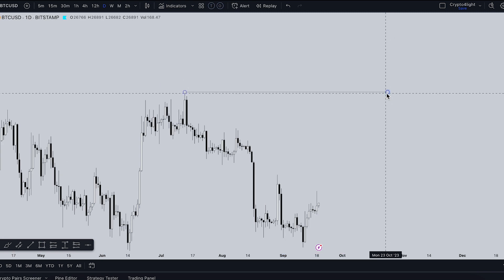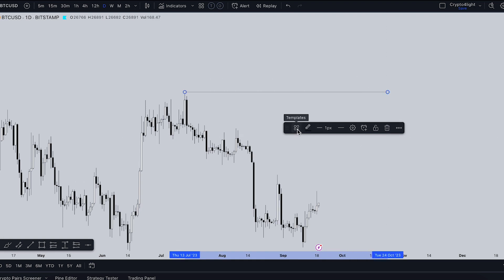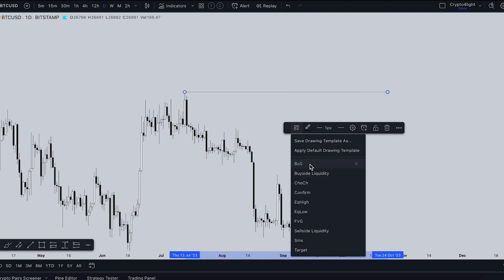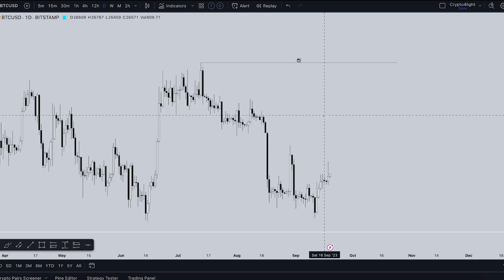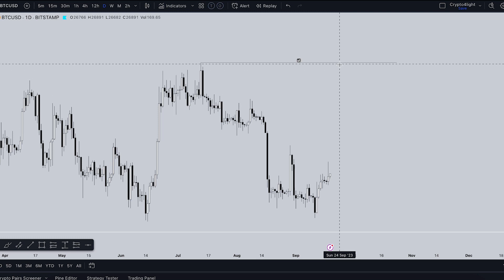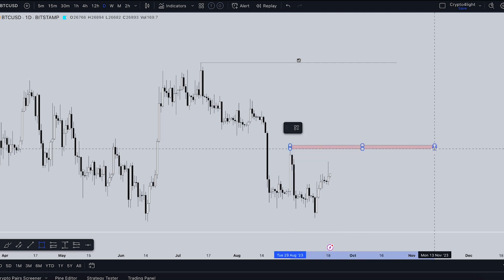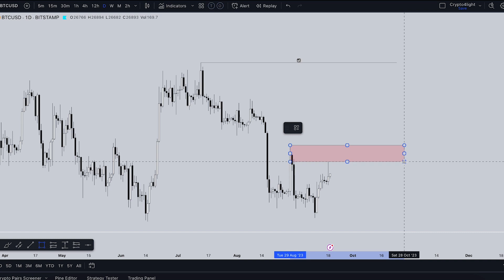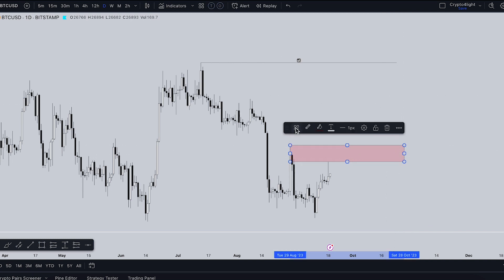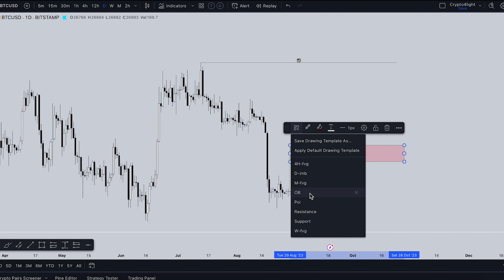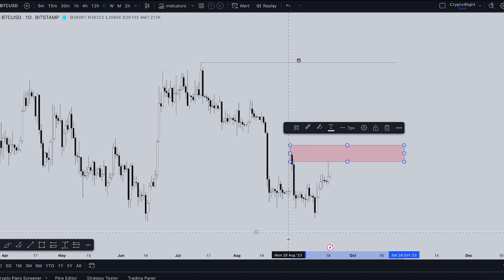For trend lines and any other tools, I use my own templates. Choose the trend line, go into templates and select. I can choose 'Boss', 'Buy Side Liquidity', 'Equal Lows', 'Fair Value Gap', 'Sell Side Liquidity', or 'Target'. It's easy to use and navigate because you know exactly what each specific line means. I did the same with rectangles — for example, marking a zone, going to templates, and choosing 'Order Block', 'Resistance', or 'Daily Imbalance Zone'.